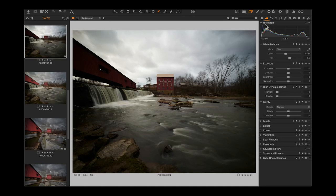I like to work left to right. I have my thumbnails on the left, my image in the middle, and I wanted to build up my tools so the histogram is at the top — always the most important aspect. This is a reference histogram reflecting the edited image. Then white balance, because that's the first step, then exposure adjustments, dynamic range adjustments, clarity, and then I work on levels.